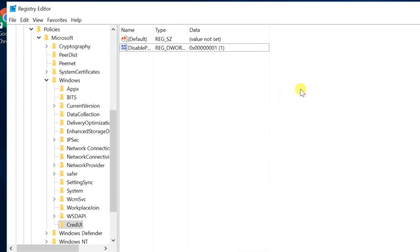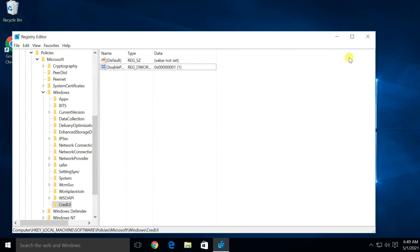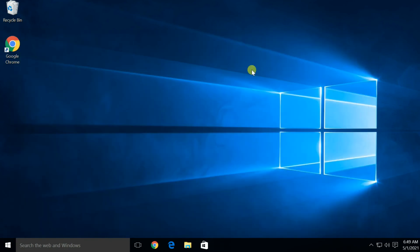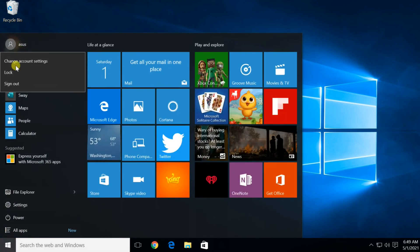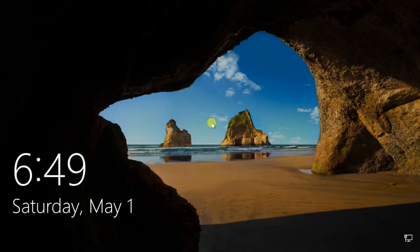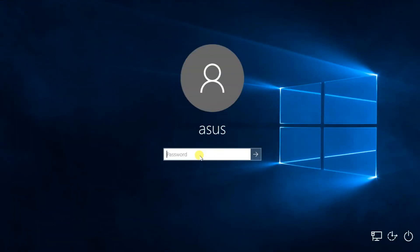Close the Registry Editor. Sign out and sign in again. Thanks for watching my videos. Subscribe if you like this channel and please share if you like the video.